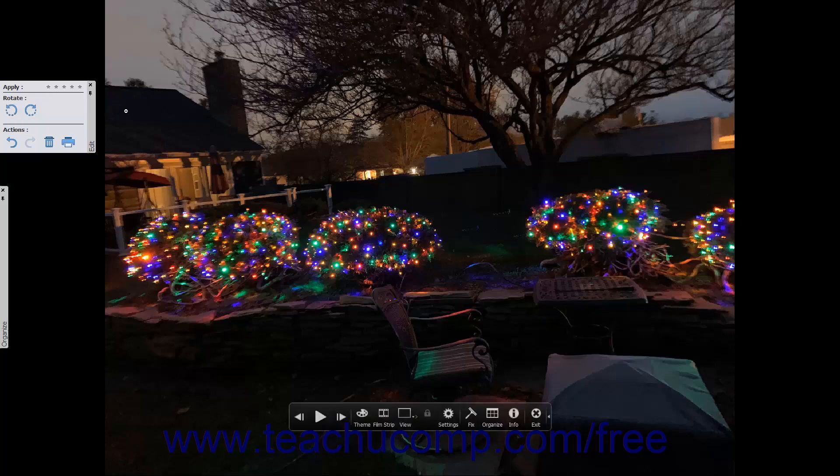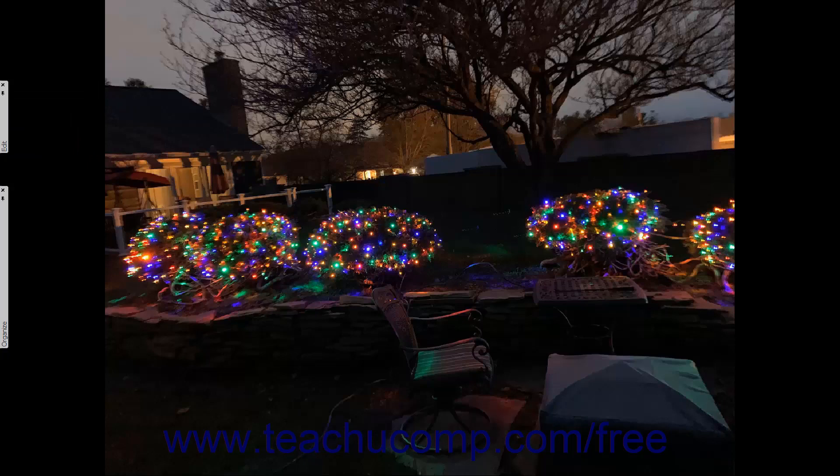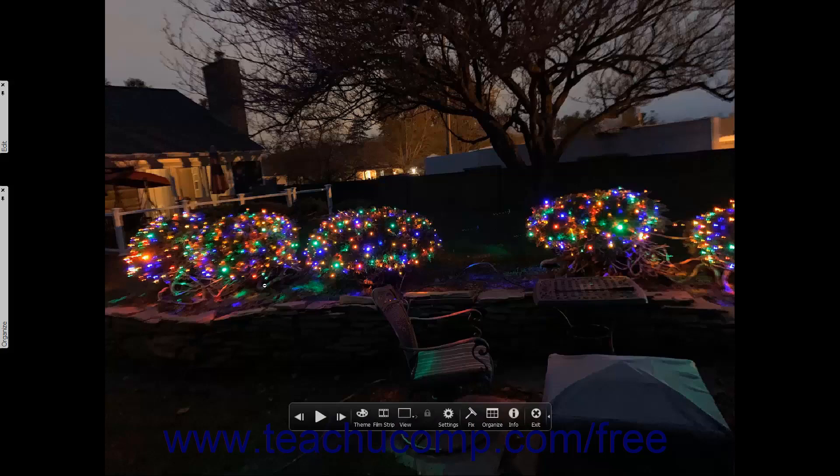After you move the mouse pointer away from the panels for a few seconds, they automatically collapse again. If you selected multiple photos before entering Fullscreen view, then you can move through the photos you selected or even play them in a presentation format like a slideshow. To display the previous selected media in the Organizer window, click the Previous Media button in the toolbar at the bottom of the view.